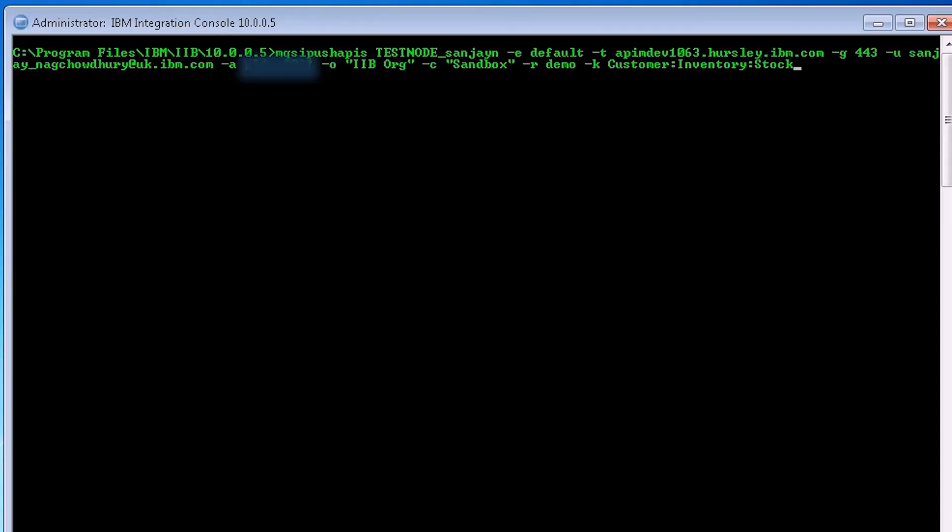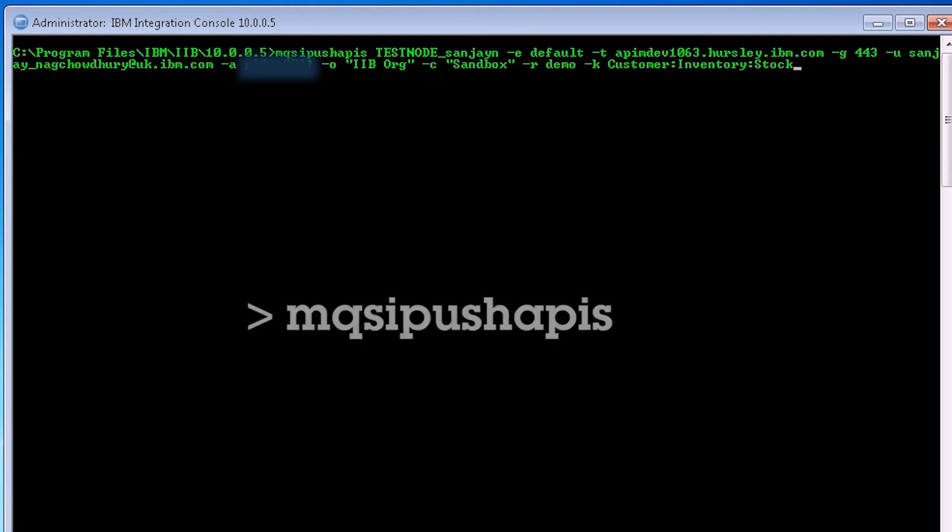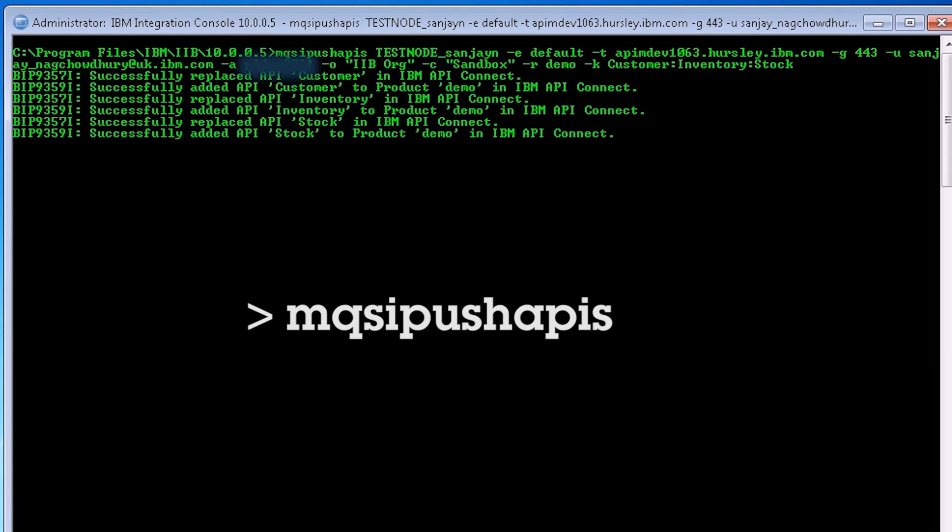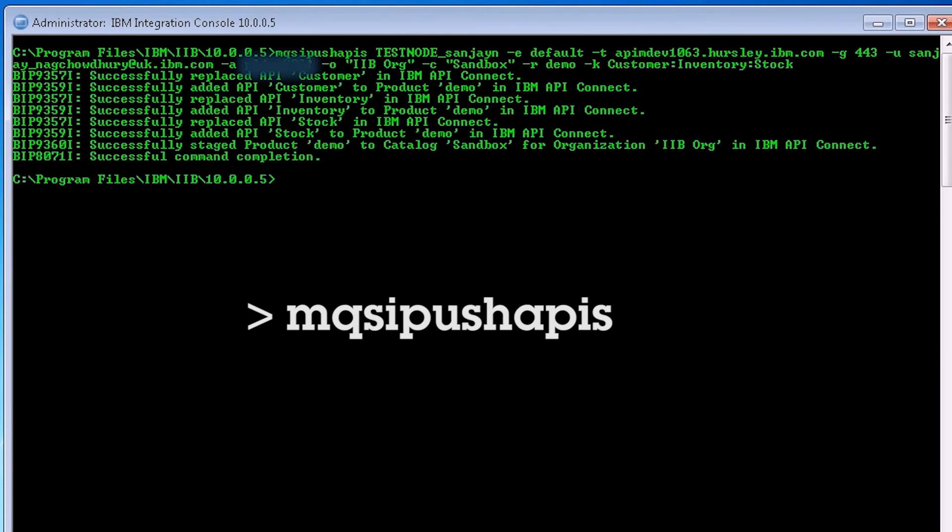As an IIB administrator, I can use the IIB command console to push multiple REST APIs to API Connect. The command is called MQSI Push APIs. I can provide the same information to the command and I can see that the APIs are pushed to API Connect. This allows administrators to write automated scripts which push the REST APIs to API Connect.